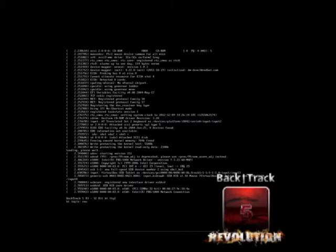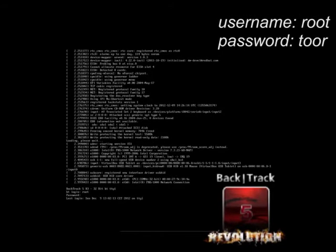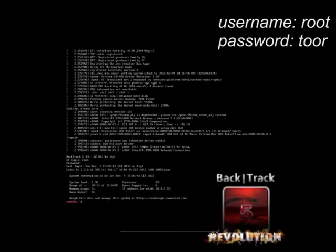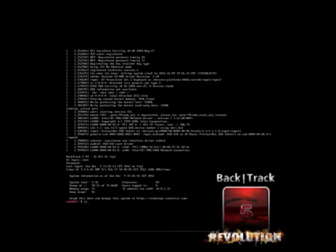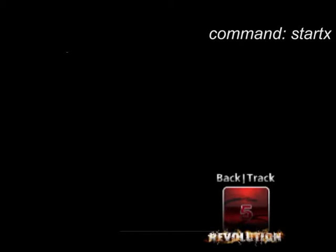After booting Linux you enter your username and your password. The username for Backtrack 5 is root and the password is toor with double O. After the login you are on the shell and start the desktop with the command startx. It takes a little while until the desktop appears, so be patient.